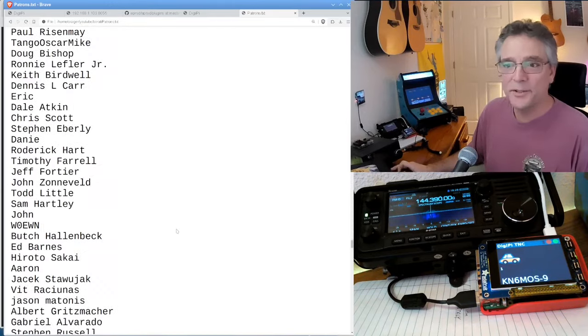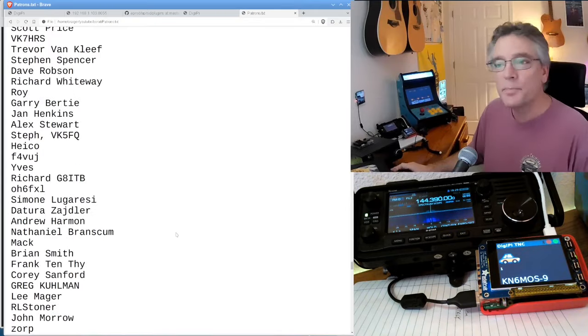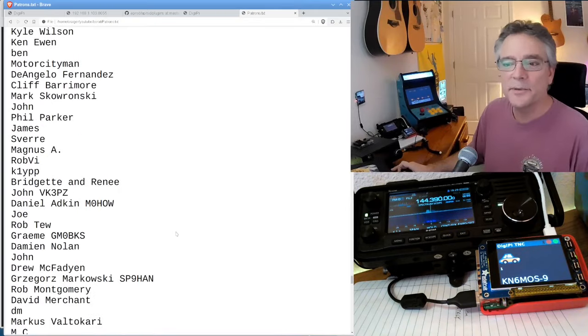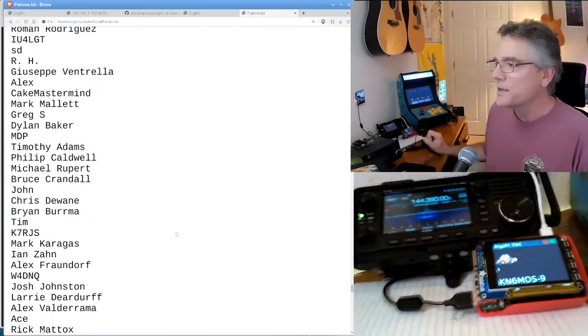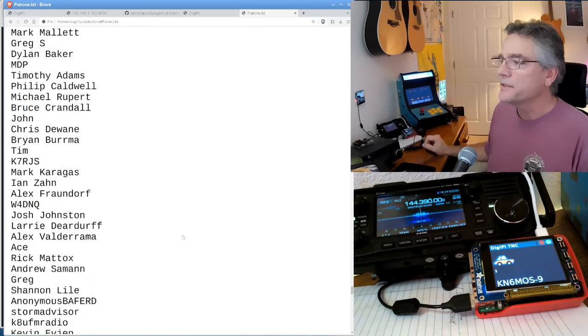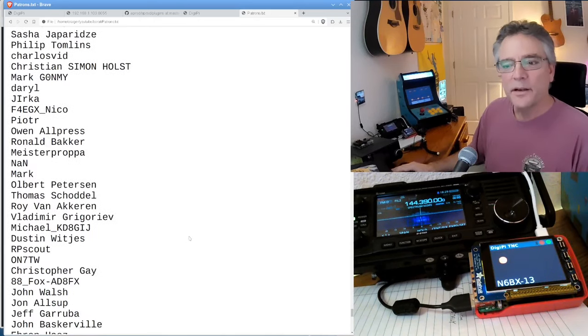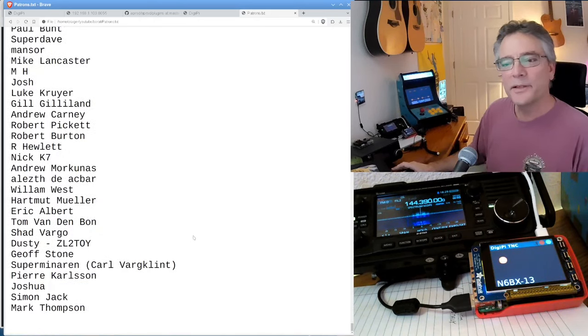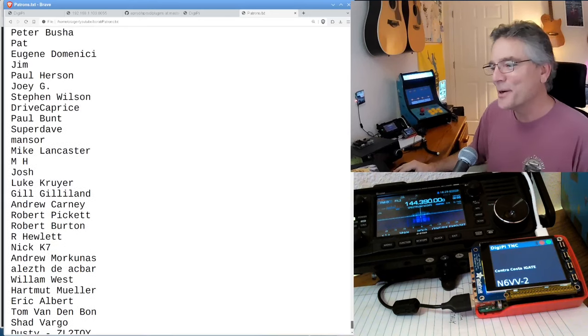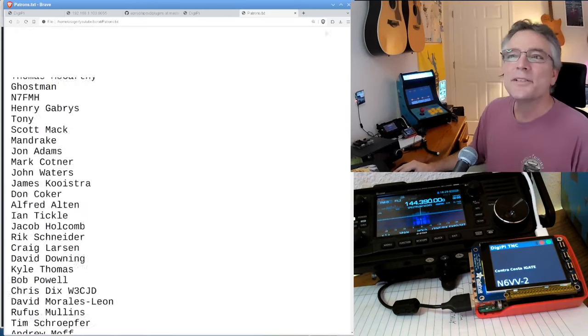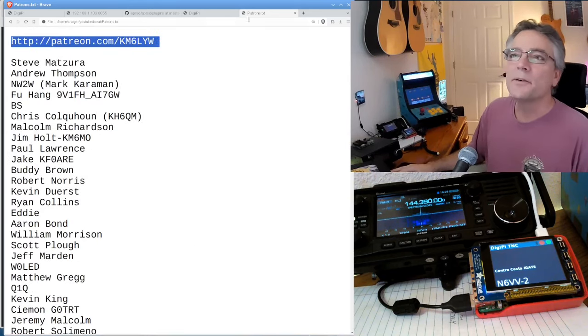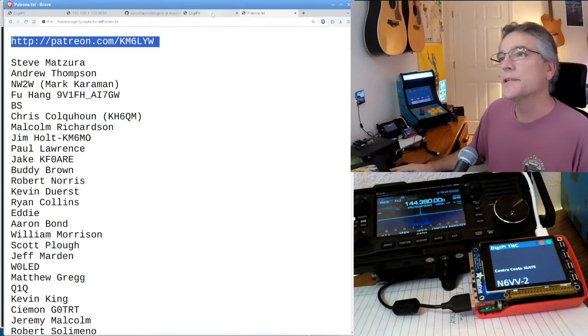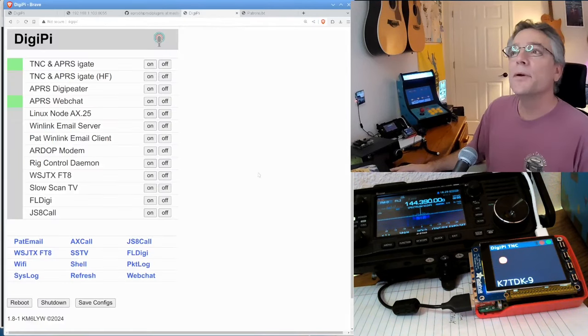I guess Borat's not officially a Patreon subscriber. But being a patron gets you access to the DigiPy SD card images, which is what we've got booted in this Raspberry Pi over here. So let's keep going all the way down to the bottom here. I know everyone is looking for their name here, all the way down to Mark Thompson. So thank you, guys. I really appreciate it. So Patreon.com slash KM6LYW.